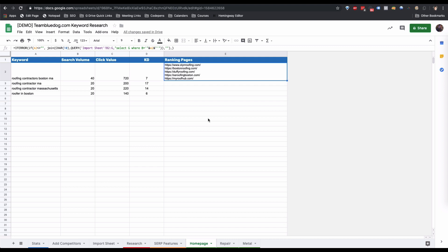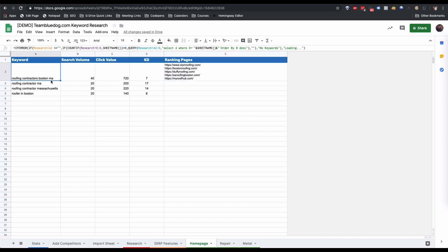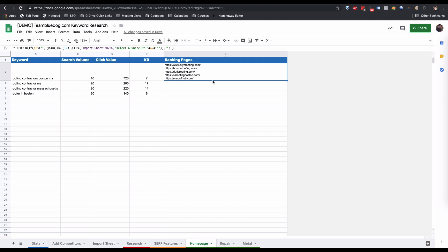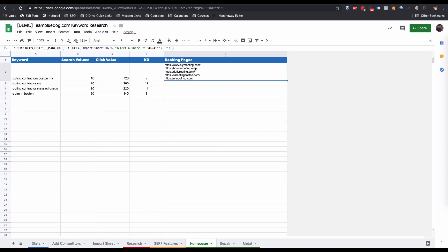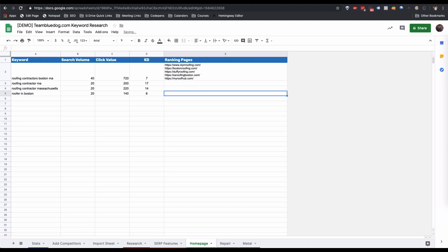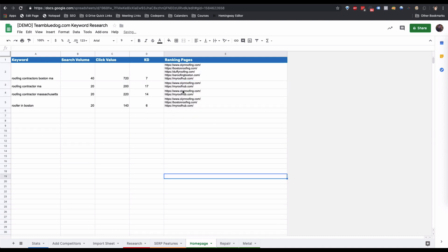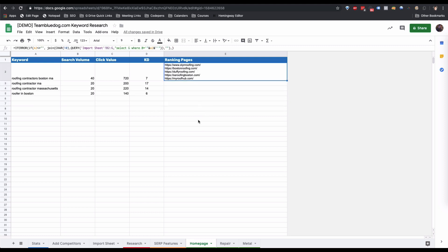Finally, we have the Ranking Pages column. The equation is only in the first cell — I recommend keeping it that way since expanding it makes the sheet very wide. What this column does is show, based on the competitors we pulled, which pages are ranking for each keyword. If we pulled 40 or 50 competitors, we can see not only which competitors rank for a term, but also which specific pages rank for it.